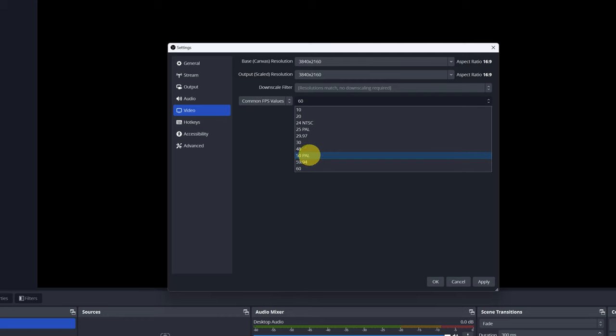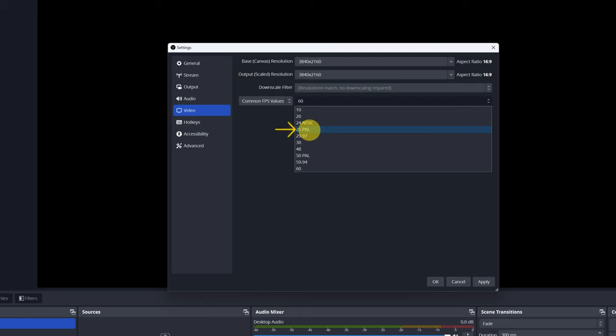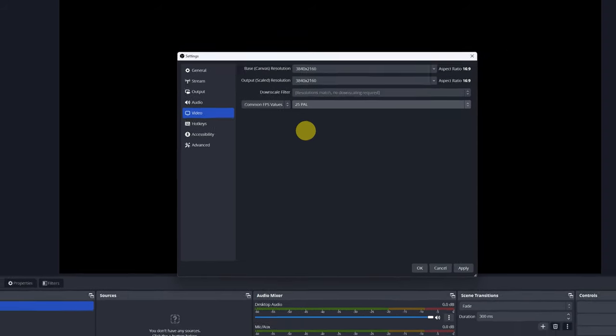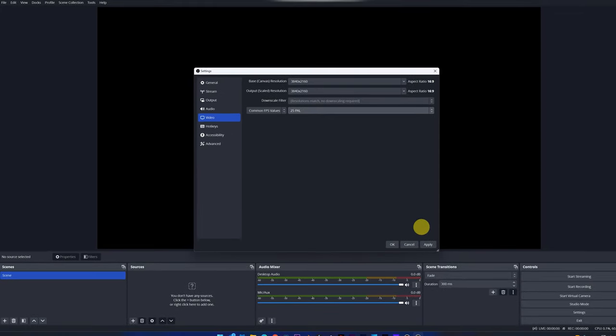For example, if you record video game content where there's a lot of movement, it's advisable to record at 60 frames per second. If you're only going to record the screen of your desktop, programs, web browser, you can use 25 or 30 frames per second. I'm going to select 25 frames per second. We have finished configuring OBS Studio to correctly record our computer screen.